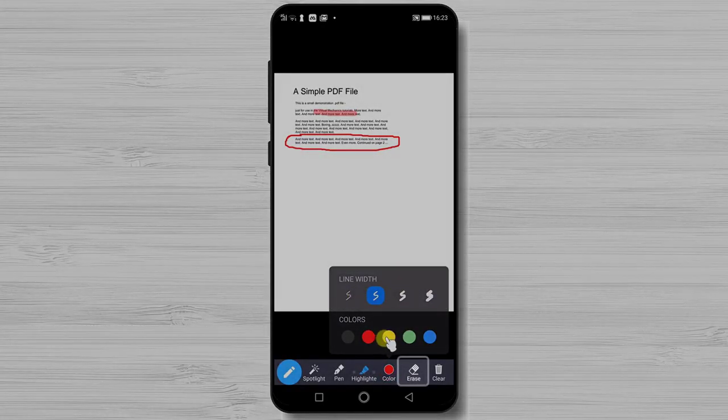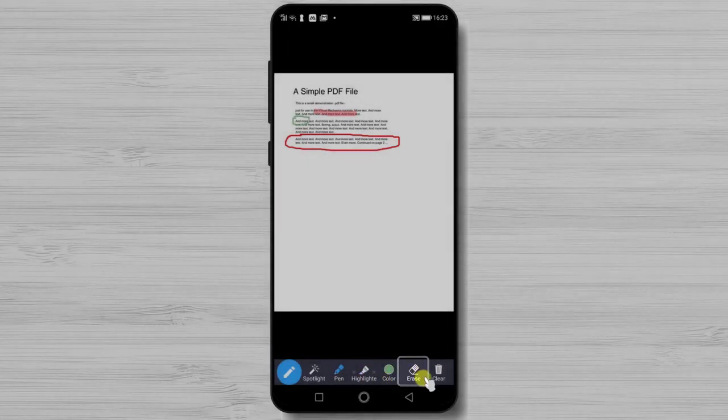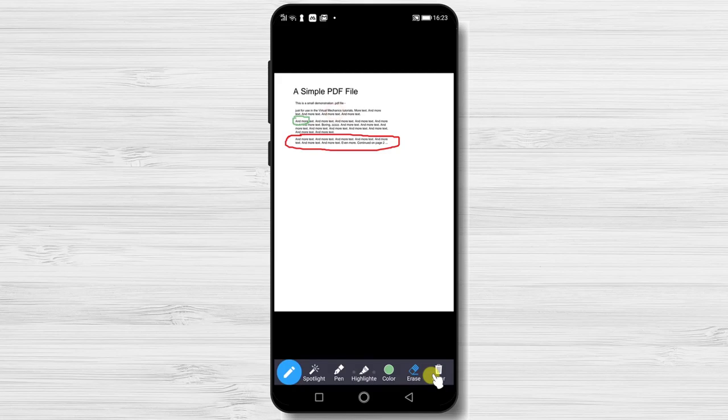The next option is Erase. Simply tap this option and then tap one of the modifications you did and that will be deleted. The final option is Clear. This will delete all of the modifications you did.